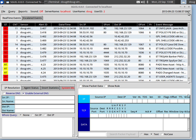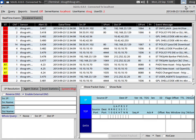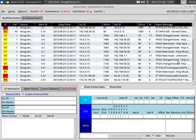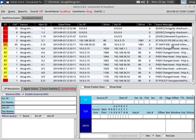Here on the real-time events tab of the Sguil console we have all kinds of different events. We have Emerging Threats network-based IDS alerts, we have PADS new asset events, and up at the top we have some OSSEC host-based IDS alerts.